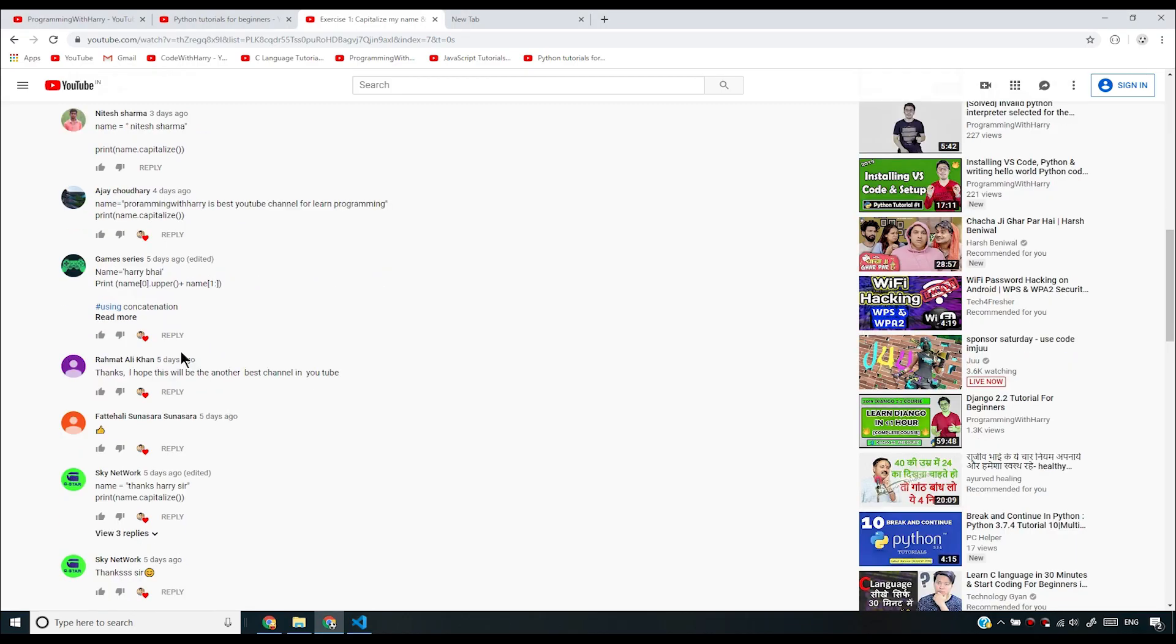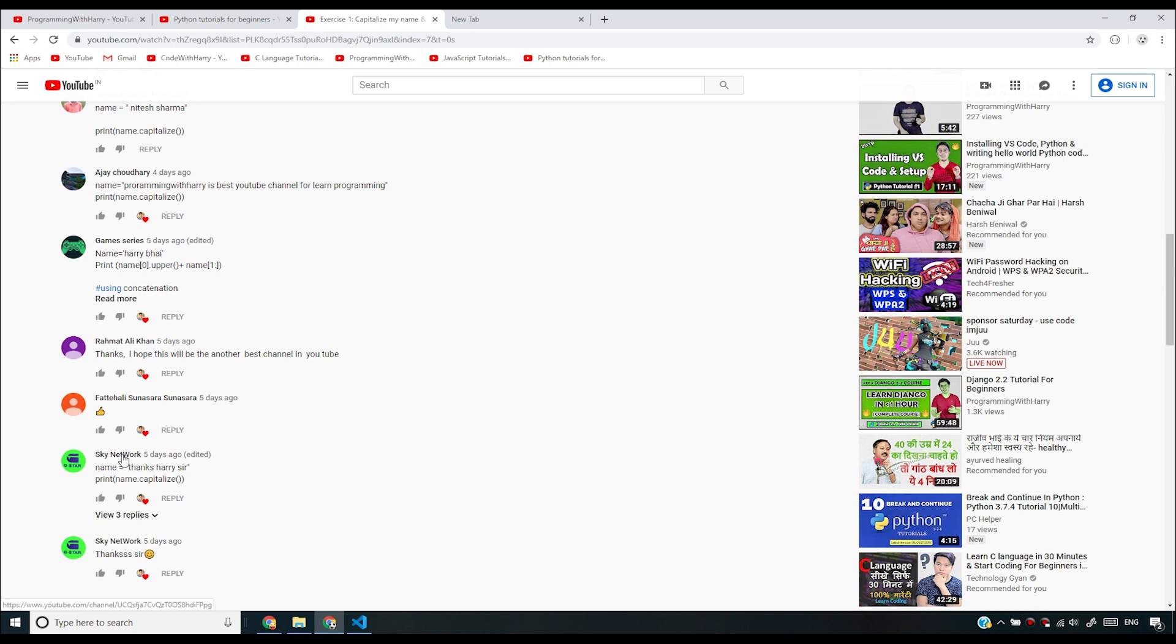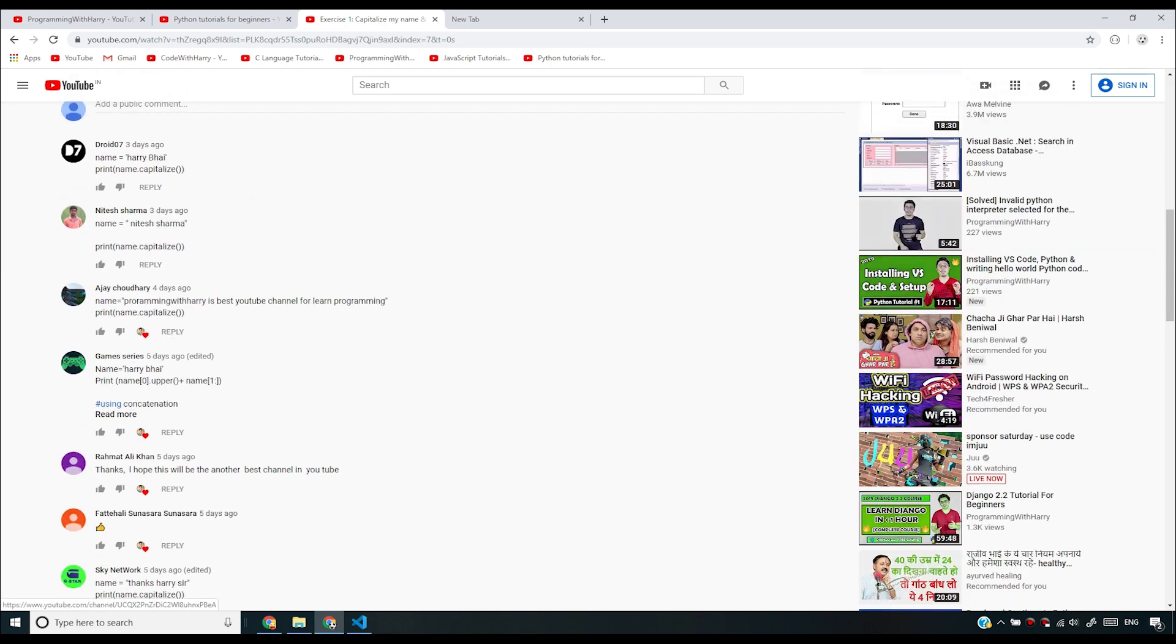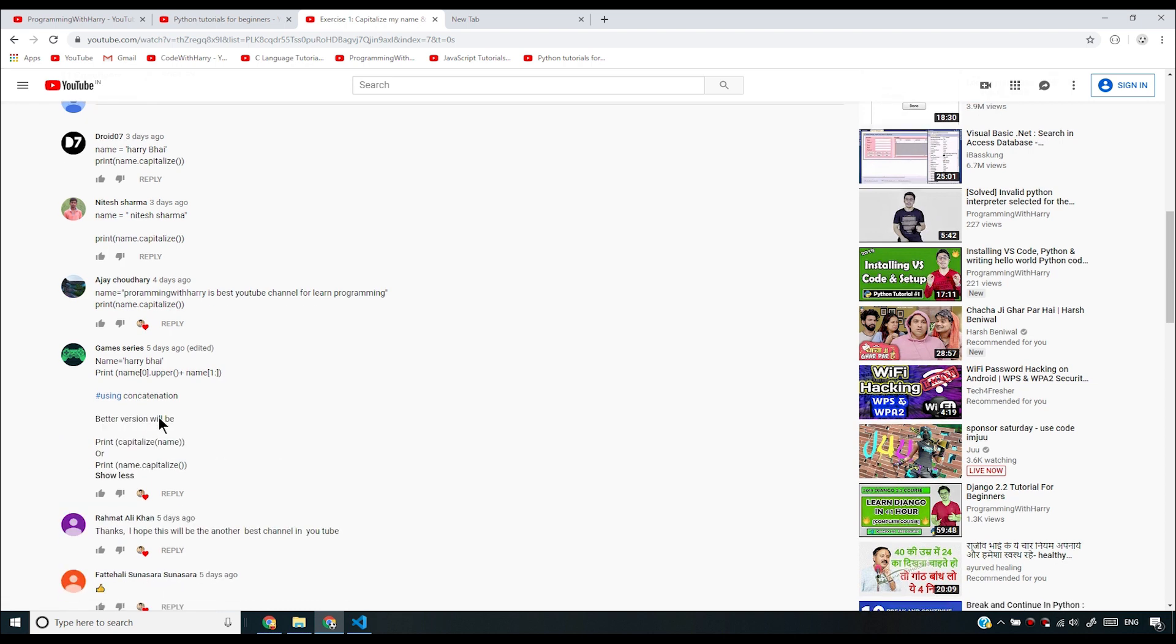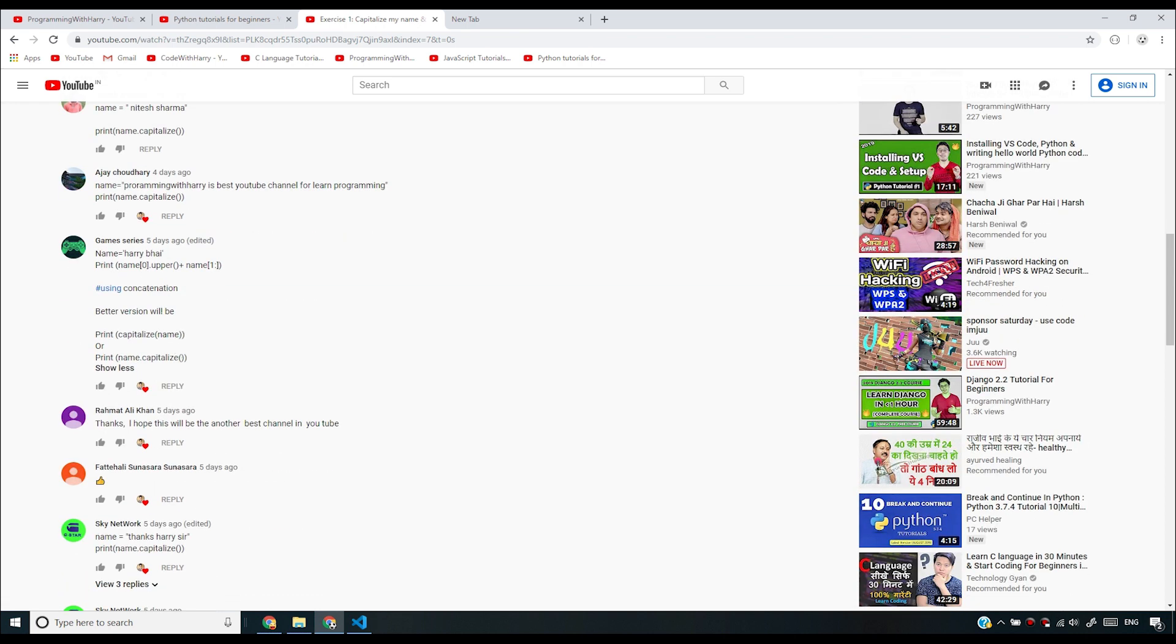But the winner is Sky Network for this question. I think Game Series, you have done it correctly. And again, he has given two solutions and I really appreciate that.